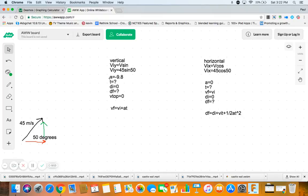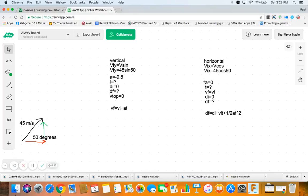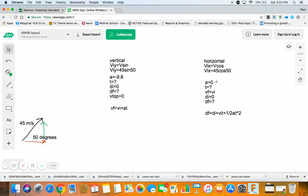And then we write down our knowns, our givens. Acceleration is negative 9.8, time we don't know, distance initial we can always start at 0, distance final like how high does it go we don't know yet. Velocity at the top though we do know is 0 at the top. Horizontally we know the acceleration is 0, we don't know the time, we know our final initial velocity is horizontally sideways will be 0 because there's no acceleration sideways, nothing slowing it down or speeding it up sideways. And we're always going to start at 0 and df, where does it land, we don't know.